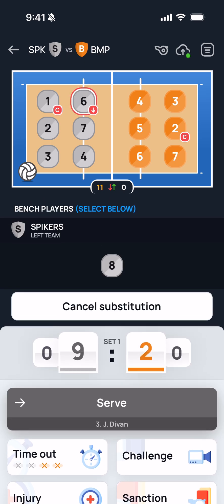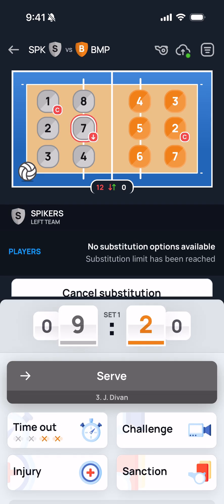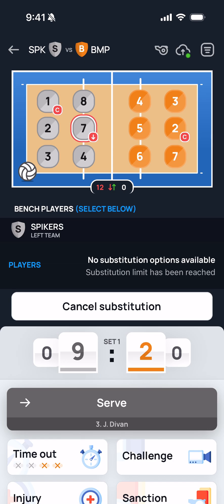Let's go ahead and substitute six for eight. If you then try to make another substitution, you'll see a red 12 indicating that team has no remaining substitutions. Tapping one of their players will show a message saying no substitution options are available because the substitution limit has been reached. Again, you should inform the R2 that the team is out of substitutions and that the substitution should not be allowed.